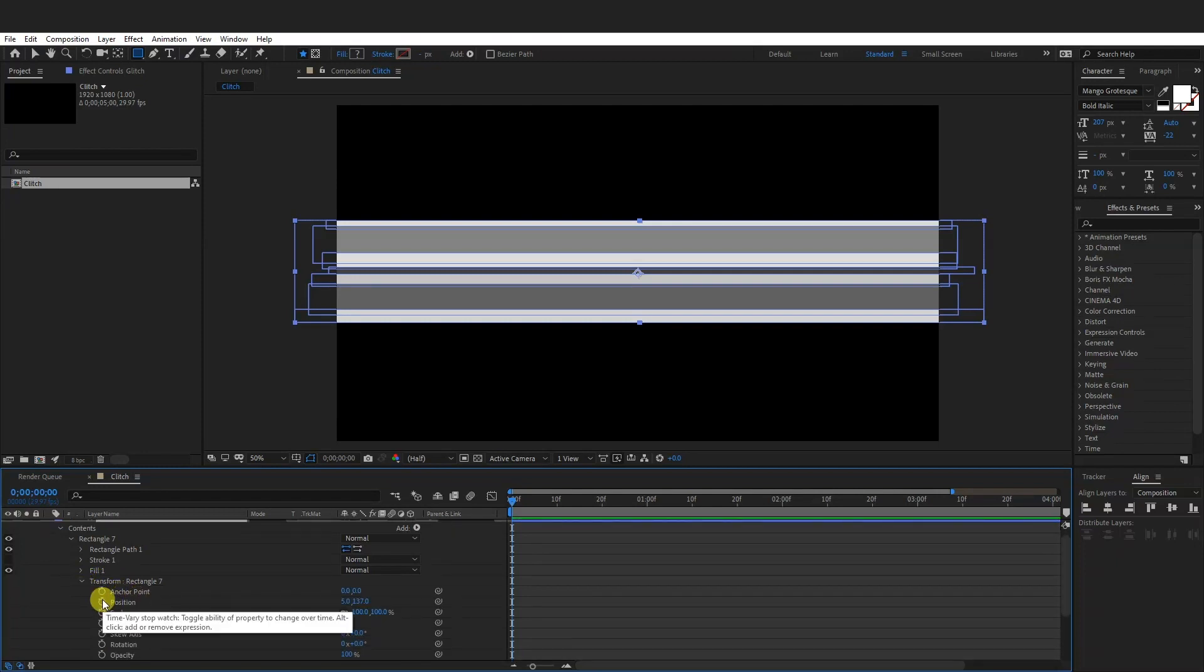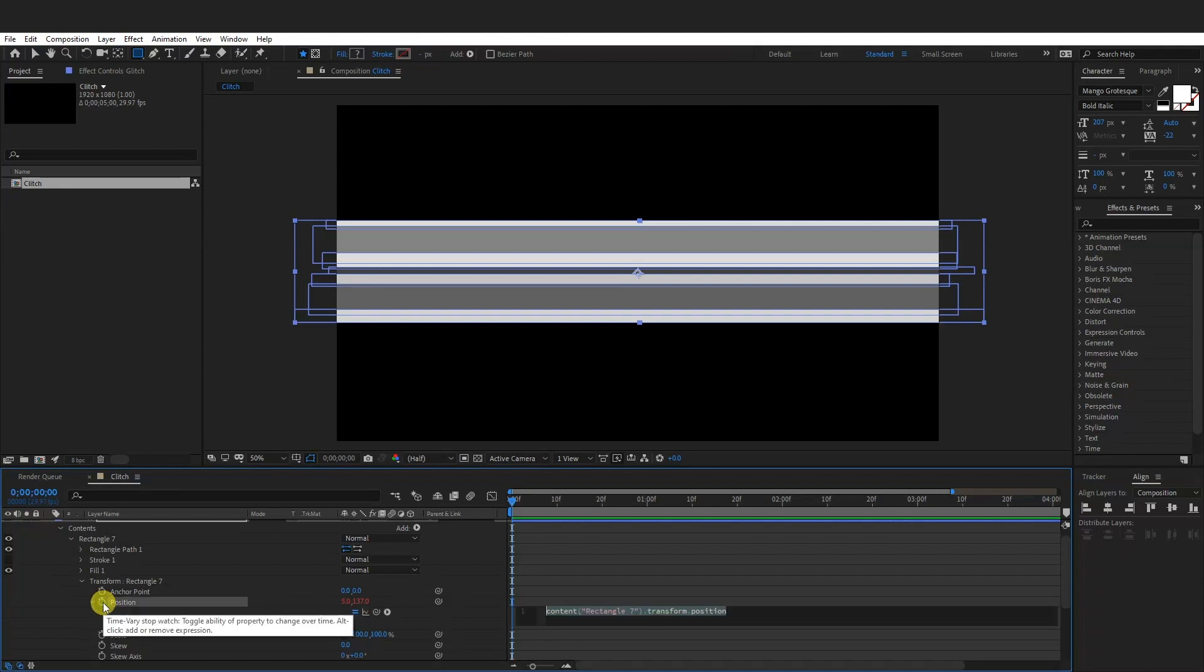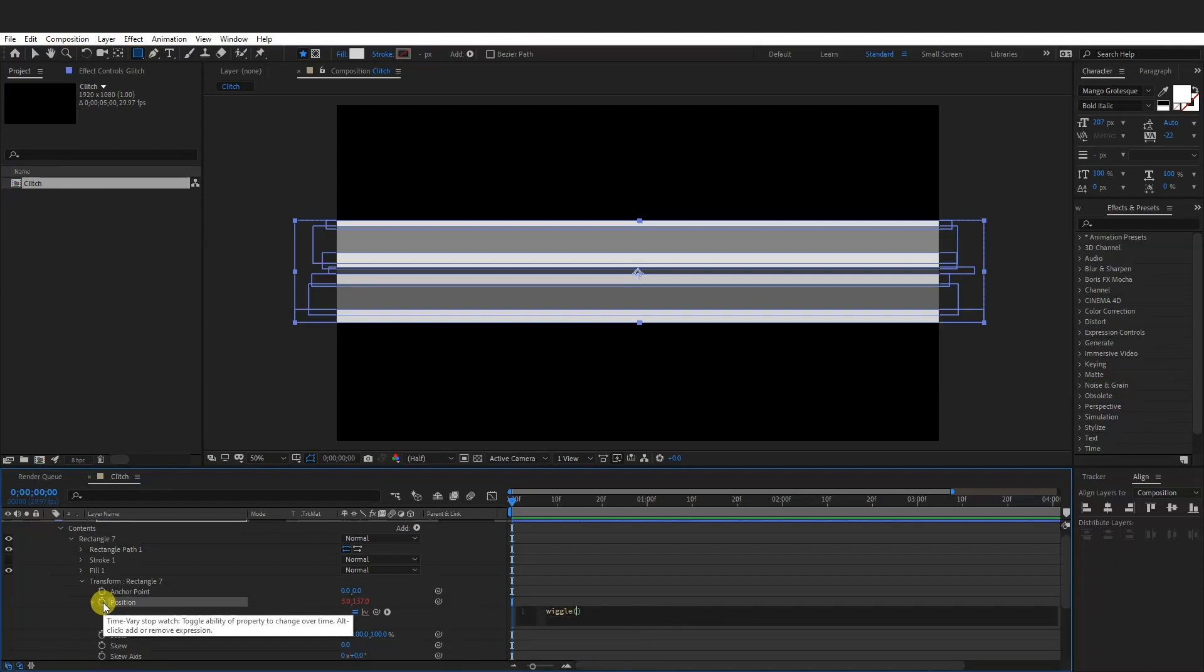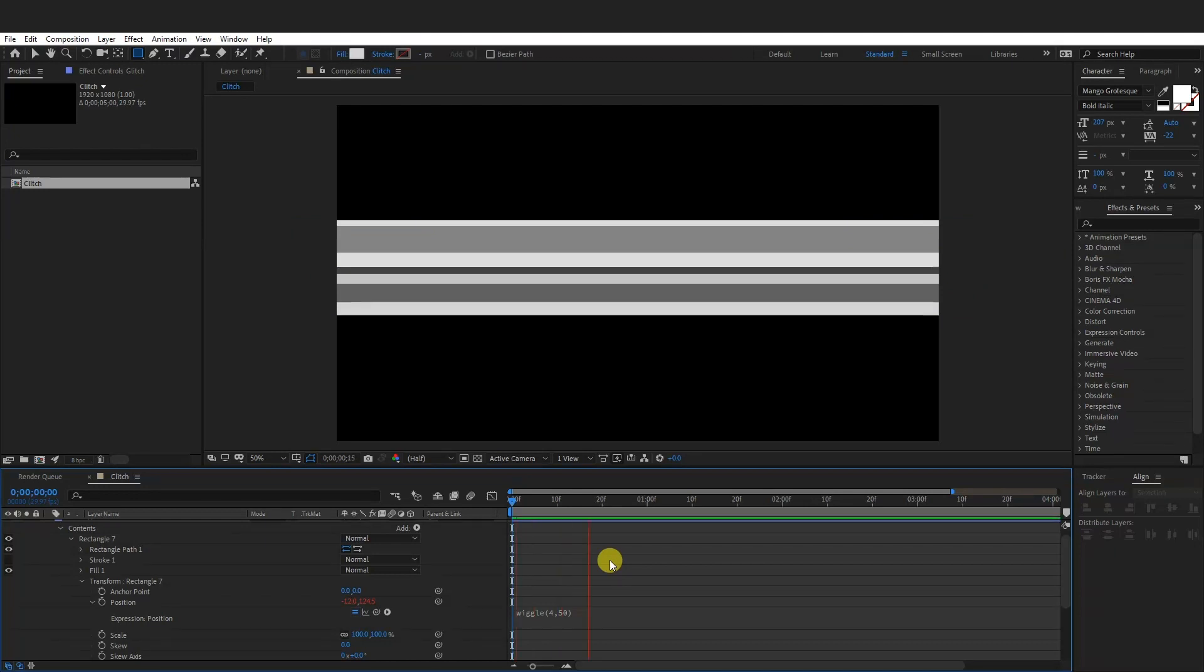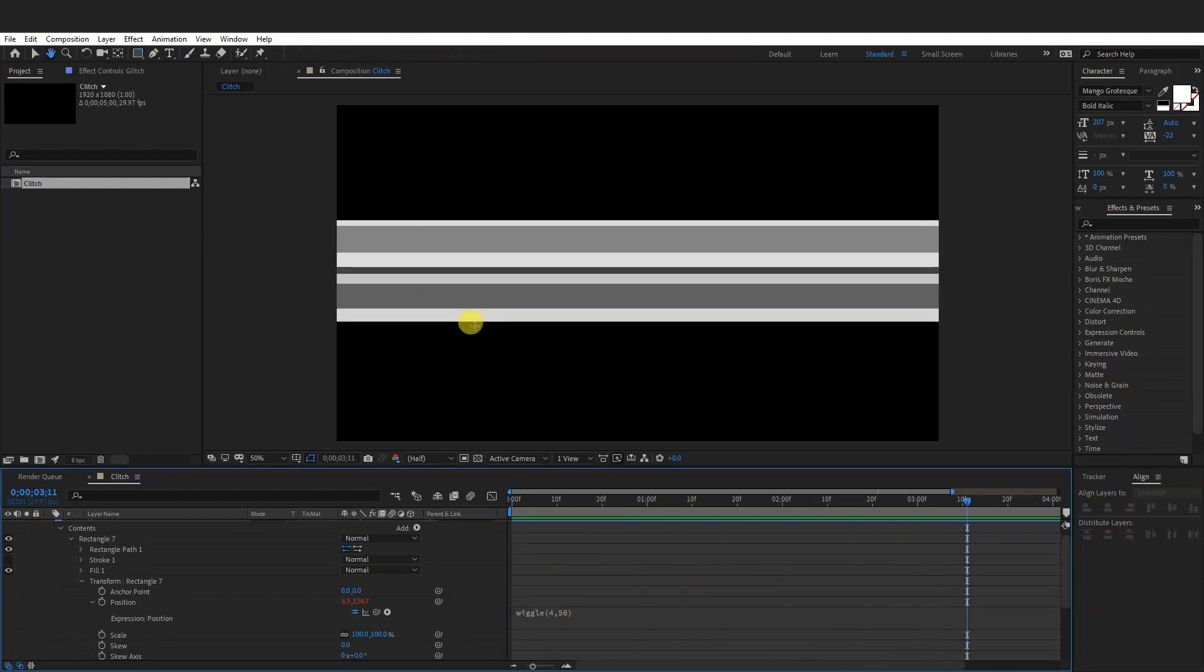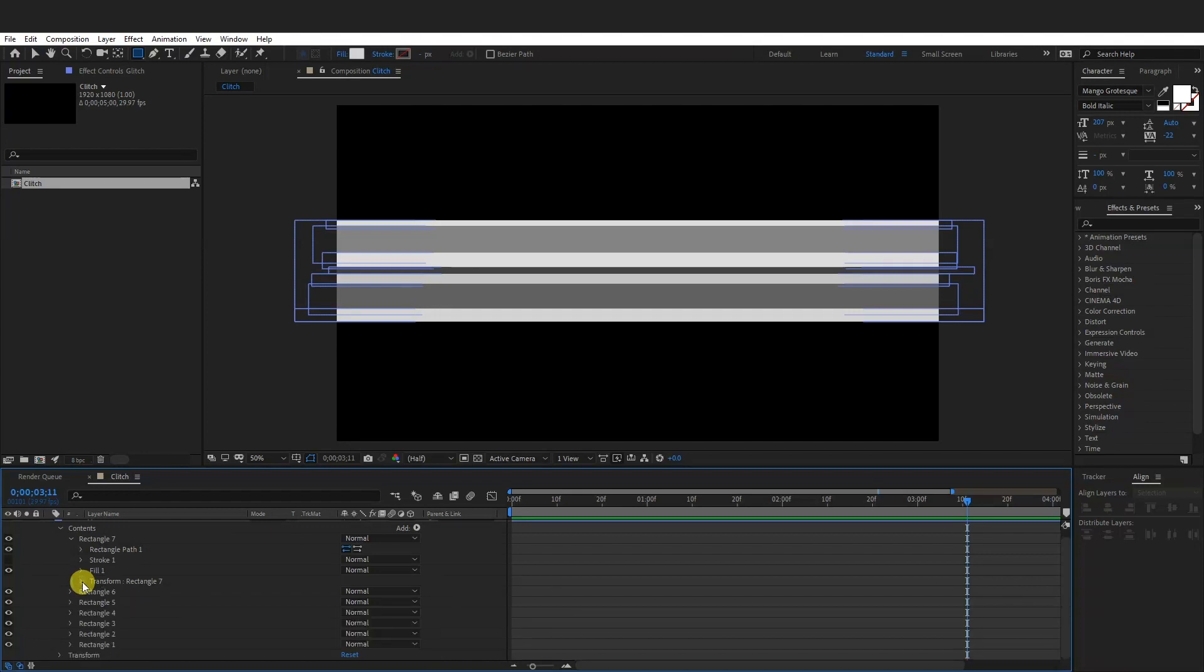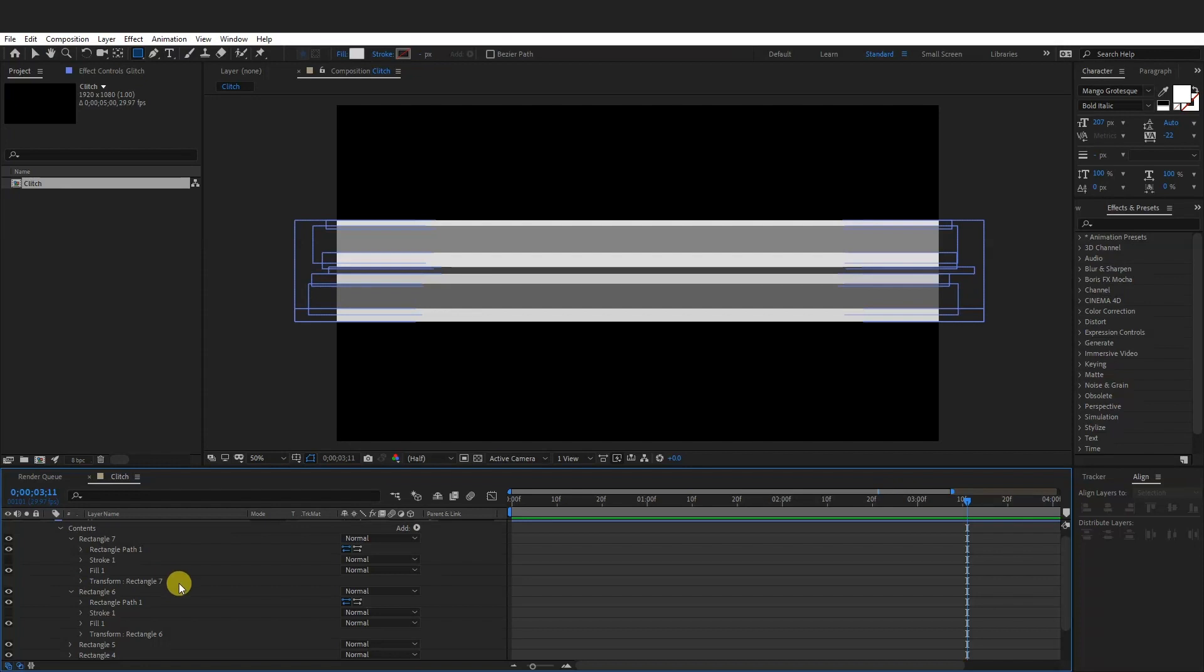So press and hold alt and click on the time watch. Now we're going to type in wiggle and we're going to type in here, like 450. And some of these is going to wiggle like this one. So this is going to be kind of glitchy stuff, a light glitching effect. So I'm going to do the same thing with the rest. You can type in different numbers, test it out to see what happens.